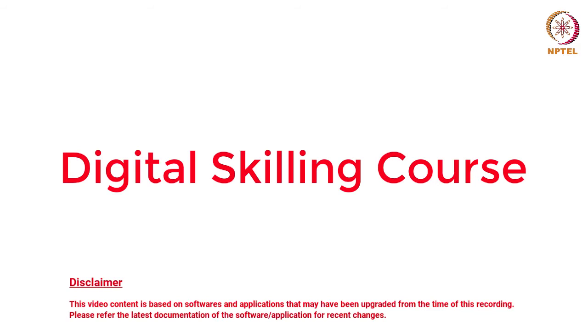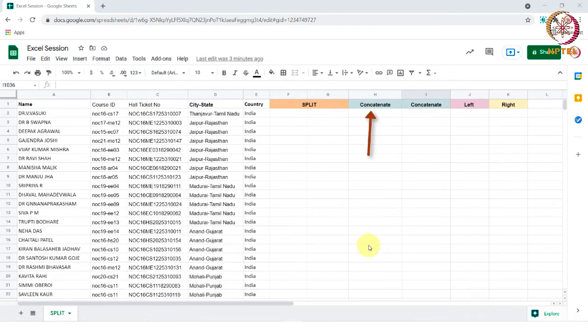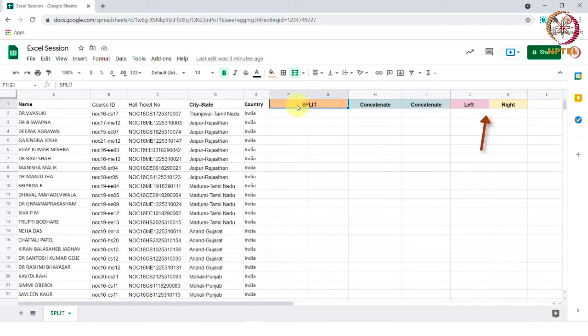Hello everyone, welcome to digital skilling course. In this session, we will be looking into how we can use functions such as split, concatenate, left and right. Let us go one by one.